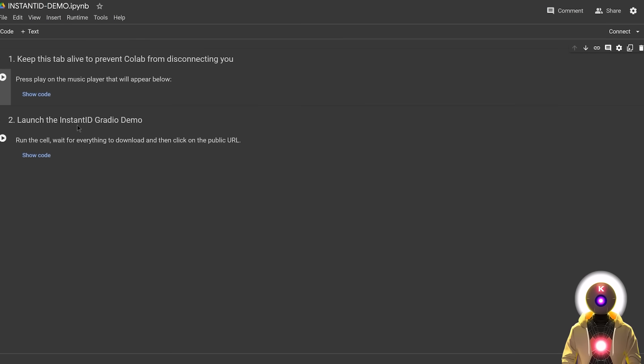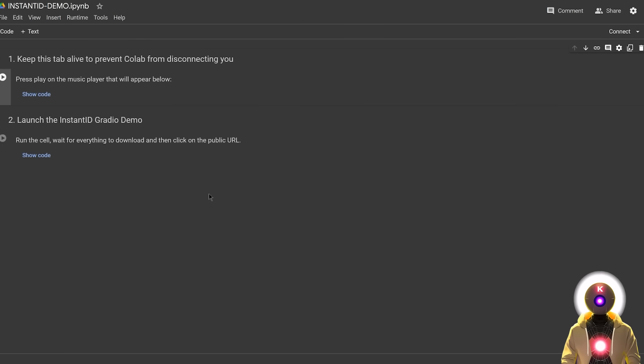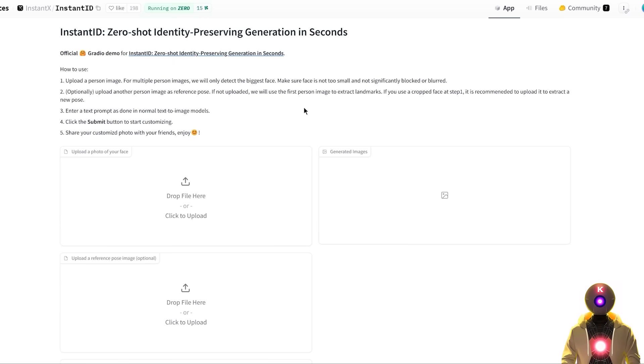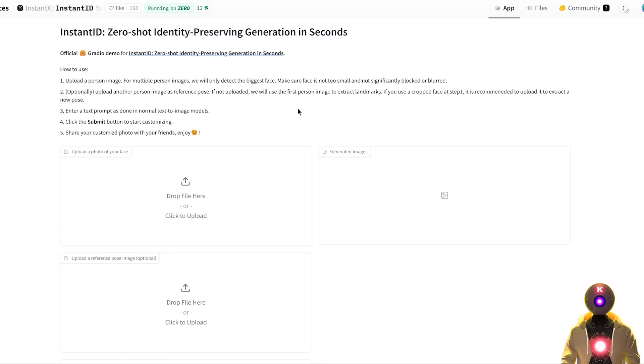just run each cell one after the other, then choose the public URL as I said right here, and then use it as if you would, as if this was on your local computer. Now if this doesn't work for you, you can also try the official Gradio demo,